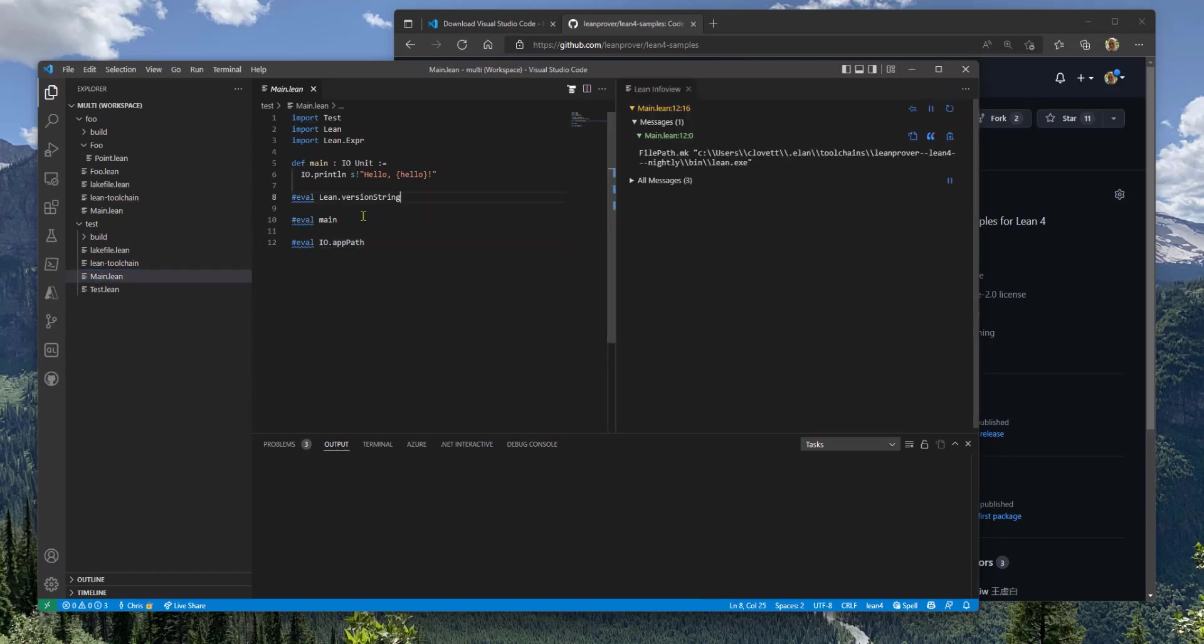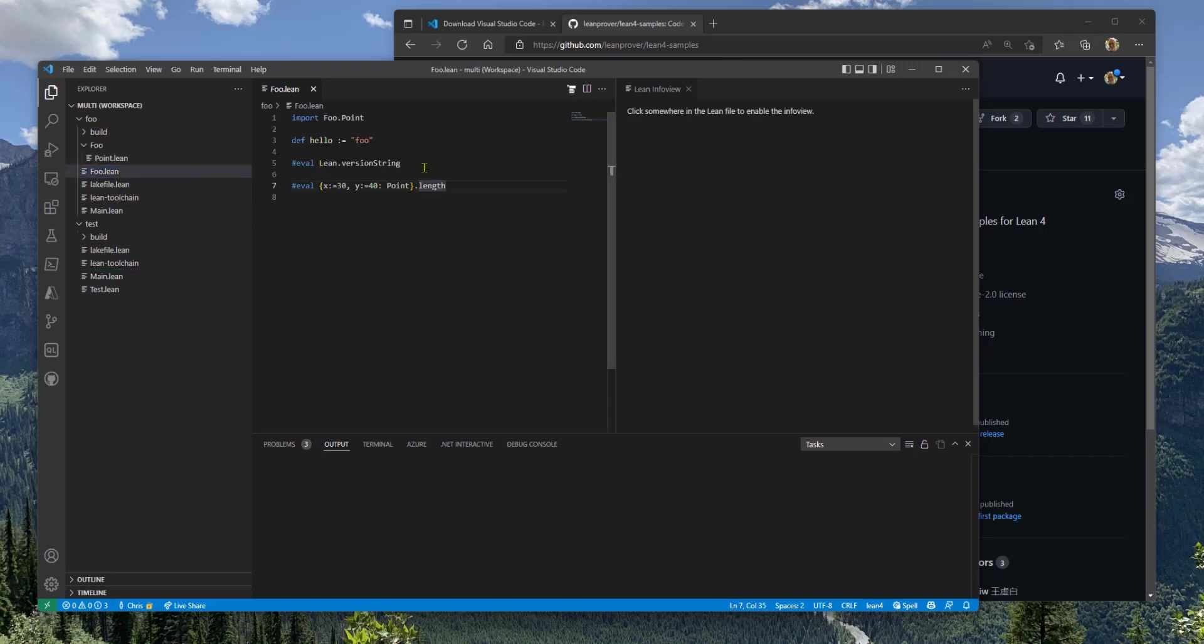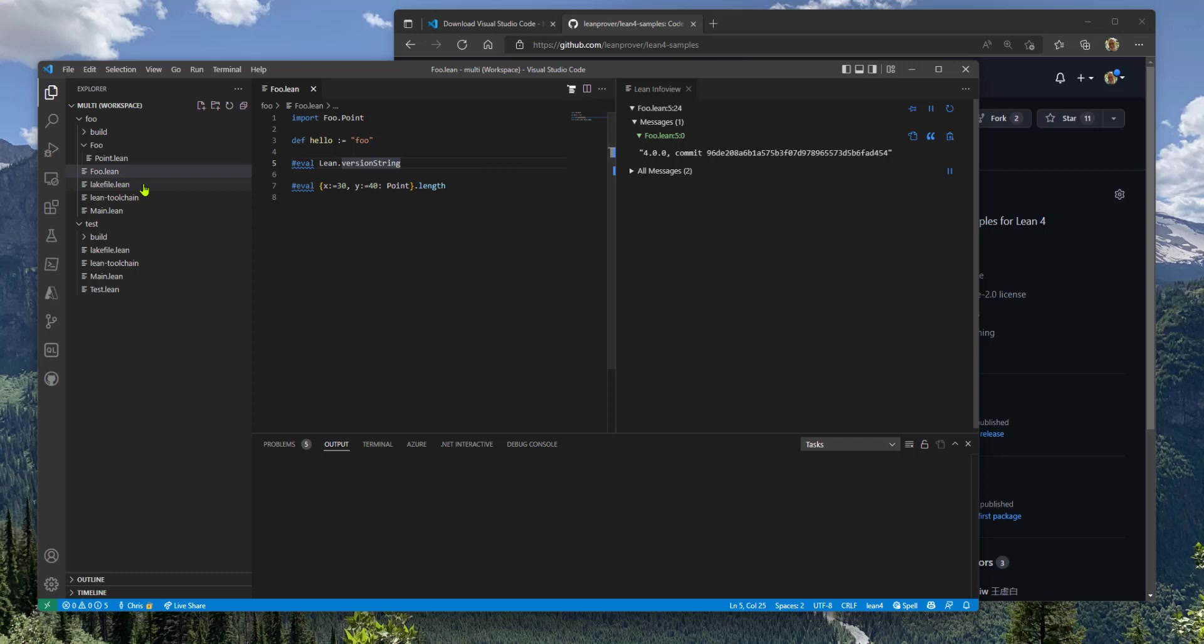So if I open this one, it's going to use the version of Lean. If I open this one, then it's using a different build. It's using the stable version of Lean, which has a different version string. So that's Lean in workspaces as well.